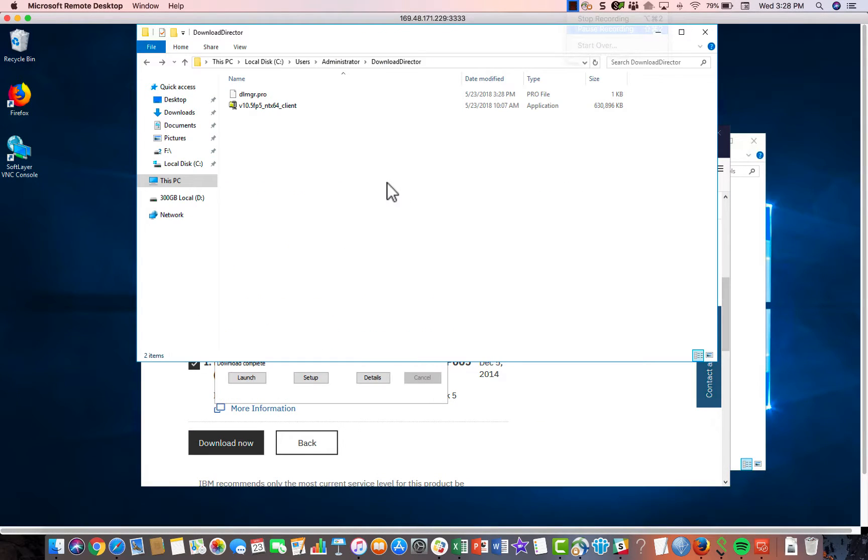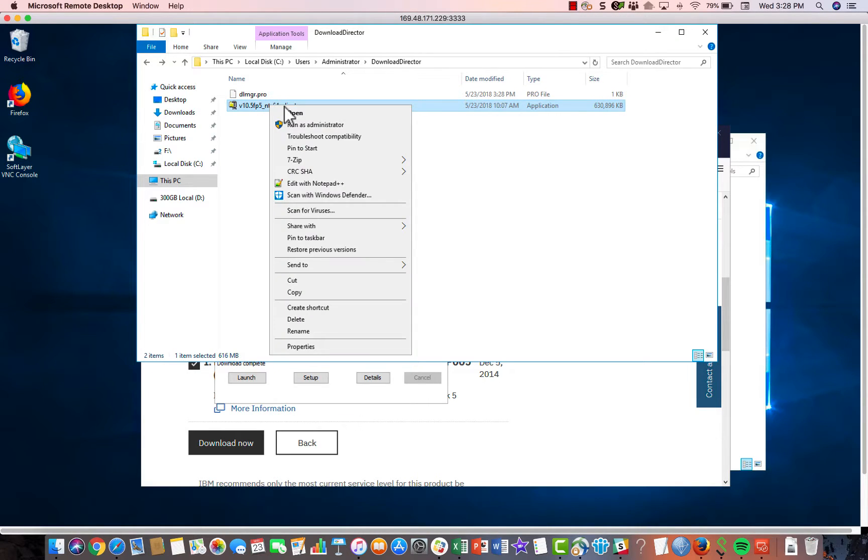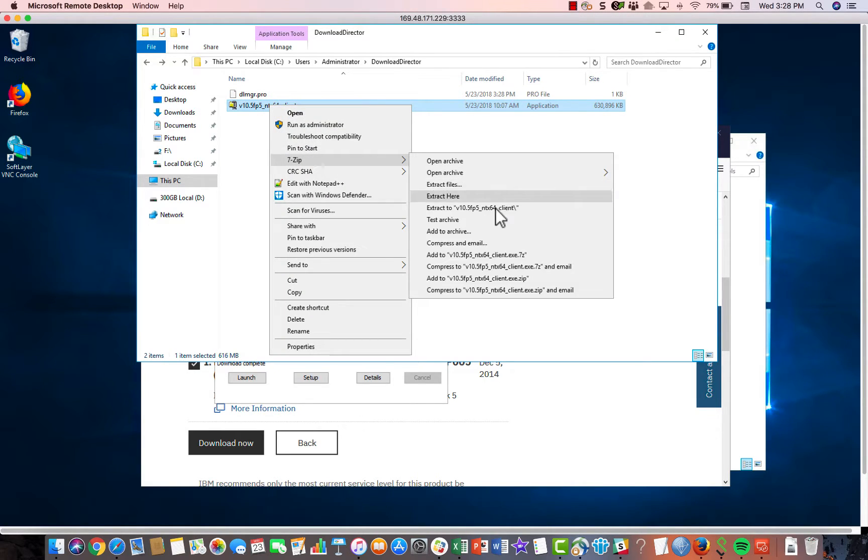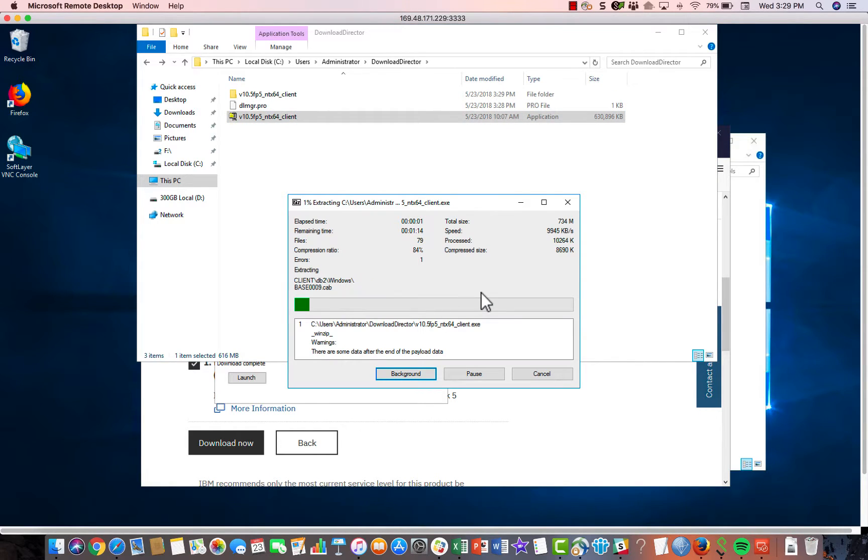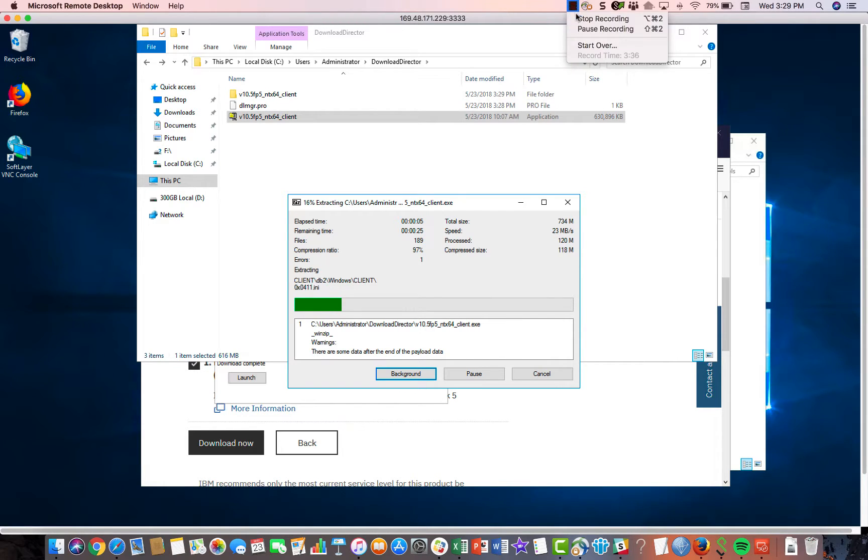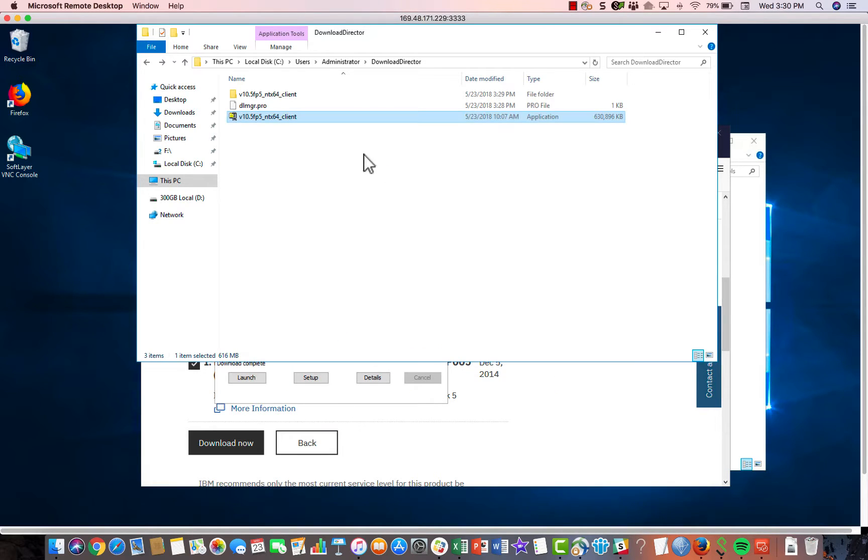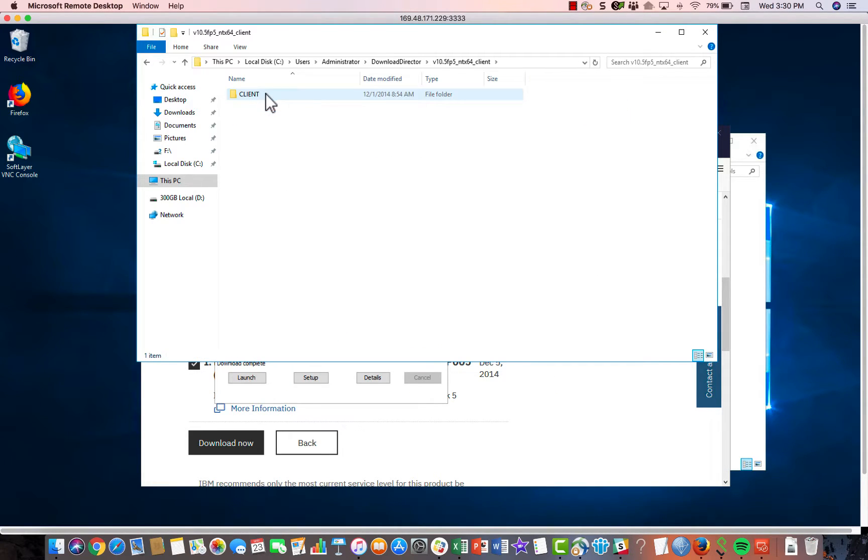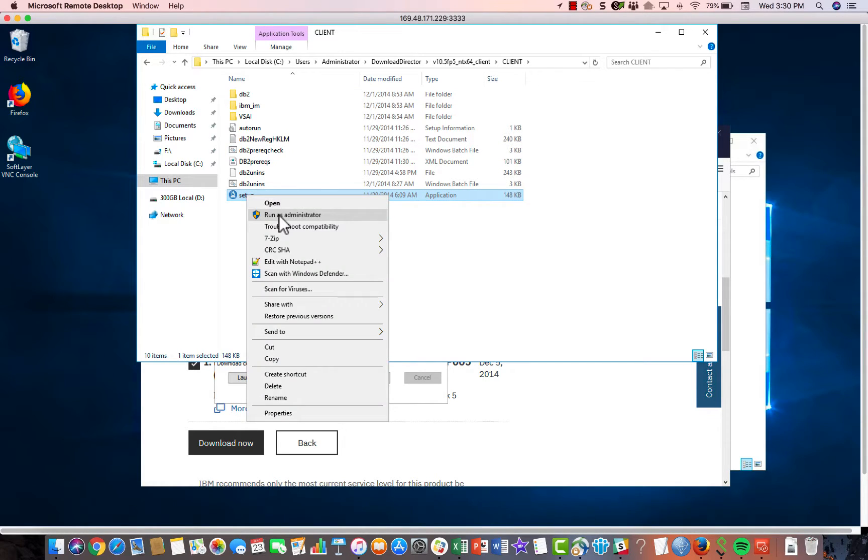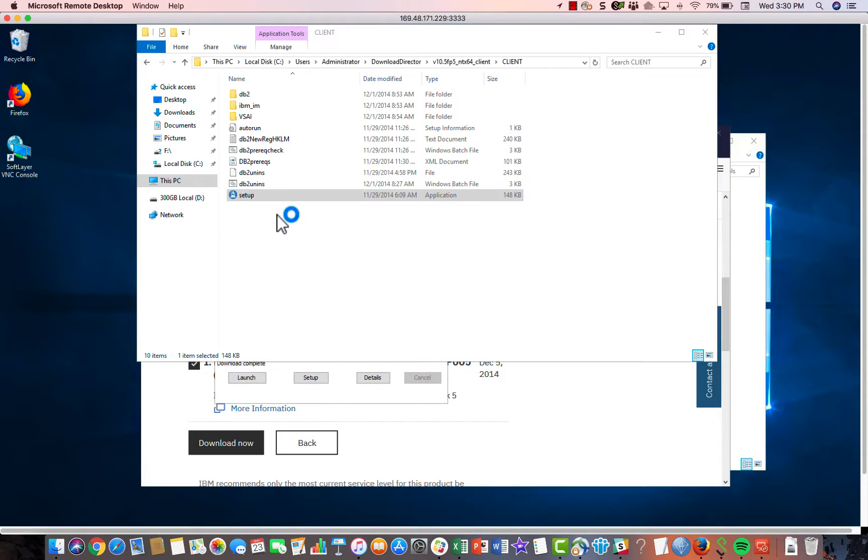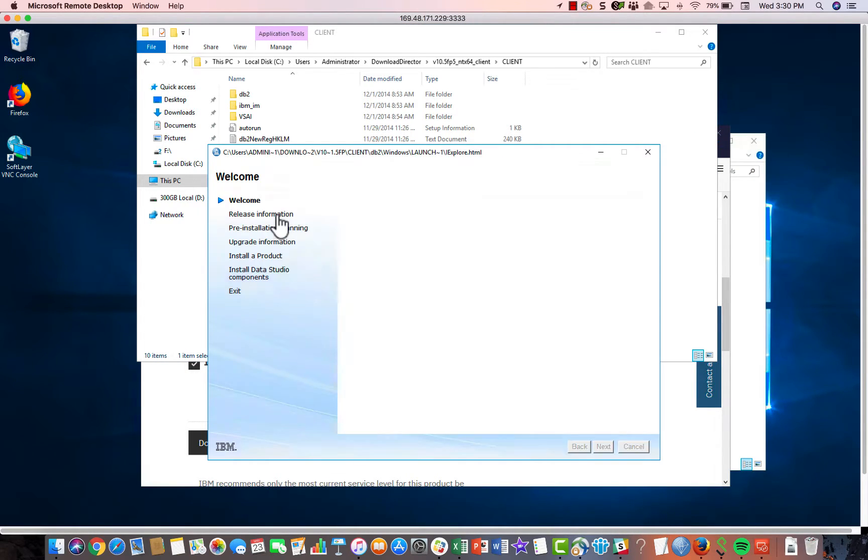Alright, so once the software is downloaded, you should get this zip file and you can extract this with WinZip or 7zip, whatever you have. Once you have extracted the software, go inside the extracted folder and then there's an executable called setup. Just right click on that and run as administrator, whatever you need to do.